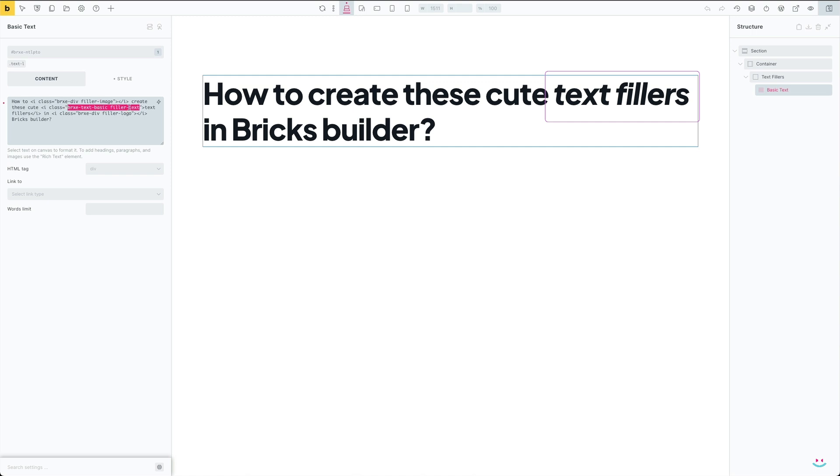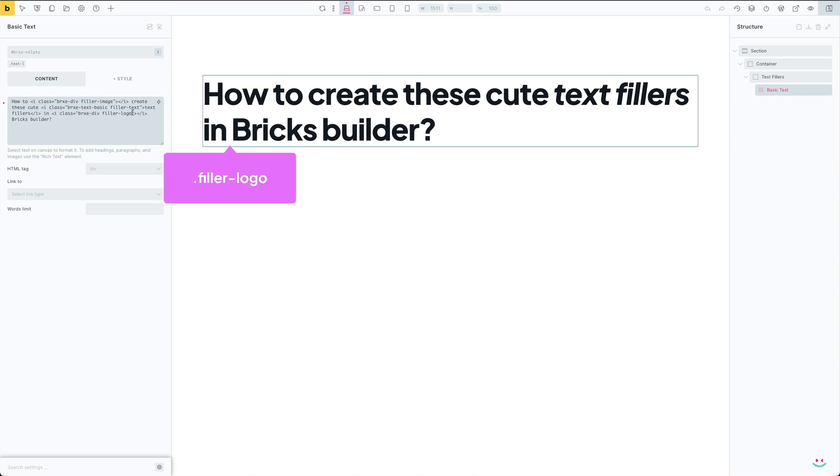Just like the first text filler, this one should also have its own class names. I'm going to use brxe-text-basic and fillerText this time. The last text filler is added before the word 'bricks' and it's almost identical to the first one.